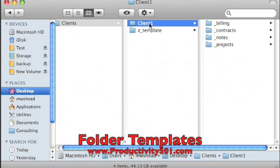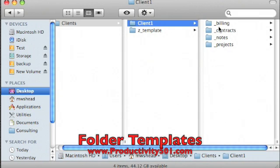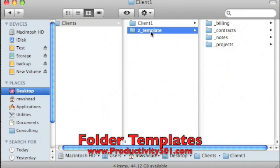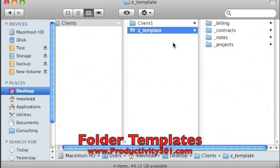And in that, I've got Client1, and after I've worked with this for a while, I've got a standard setup of what I need in all my client folders. So what I will do is I will take that and create a folder called Z underscore Template and create all the structure that I need for future clients.